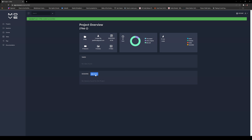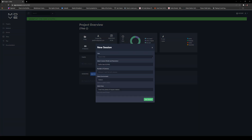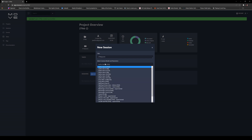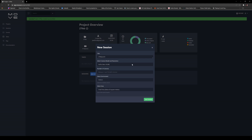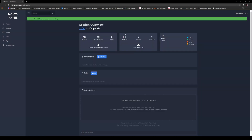Now we're going to create a new session. Click Session, and I'm going to name it '27 Feb Punch.' I'm going to choose GoPro Hero 10 4K because I shot this at 4K 120 frames per second. We had four cameras and we shot this outdoors, and the area is pretty small so I'm going to choose Small right here.